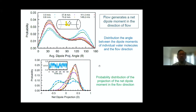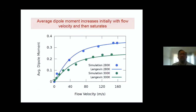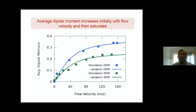This plot shows the average dipole moment as a function of flow velocity. There is no dipole moment when the flow velocity is zero, and then as you increase the flow velocity, the net dipole moment is generated. One can do the simulation at different temperatures, and as you can see, when the temperature is increased the dipole moment decreases. The important result is that the dipole moment increases with flow and then eventually saturates.